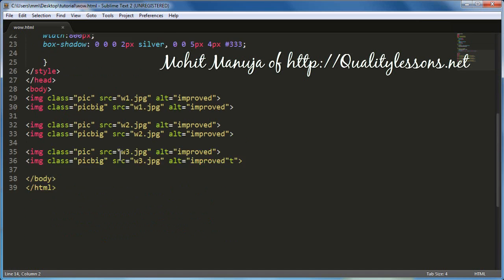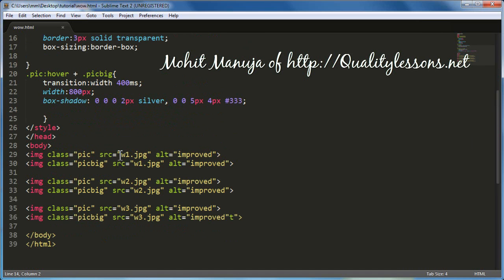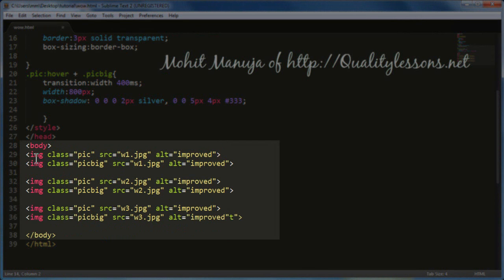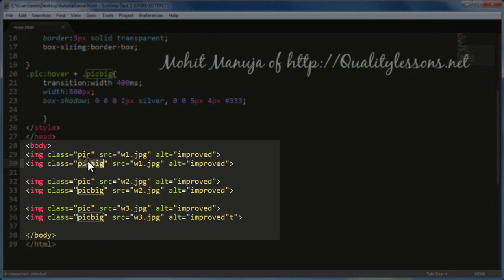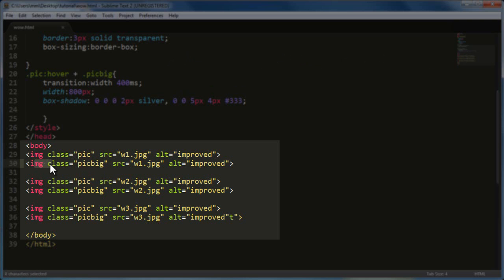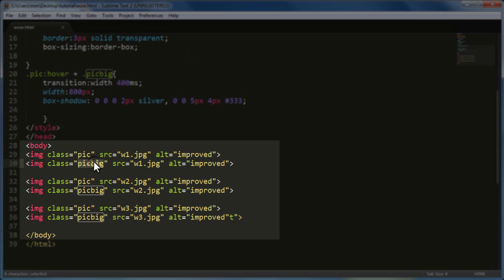Now let's see how exactly have I worked on this example. As always, people, let's first understand the HTML. Now there are three images out here. Pic and PicBig are the two different classes. These two classes are very important people. See, the first image and the second image are actually duplicate. The first image is visible while the second isn't.